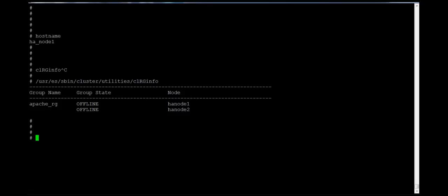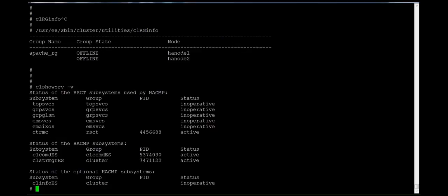First we'll check whether the services are in an active state. We'll check the cluster services whether they are started on this machine. The clrg show srv -v command will show the status of the cluster services.